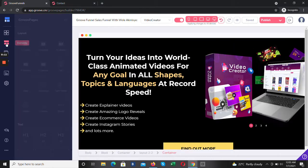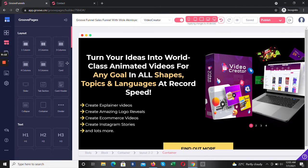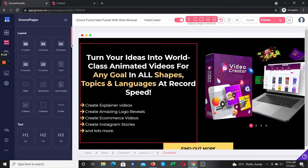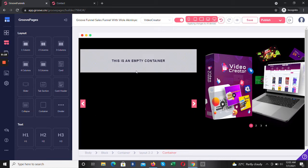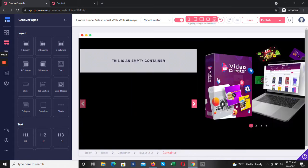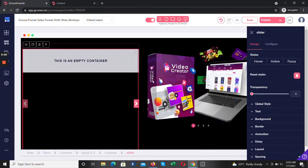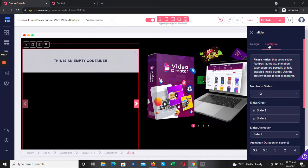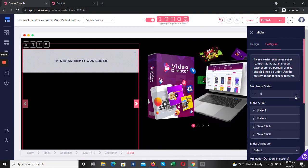So we go to the element section to search for our slider. I'm just going to drop this one here. This is the slider. You can configure your slider here — you can add up to 2, 3, 4, or 5 sliders.